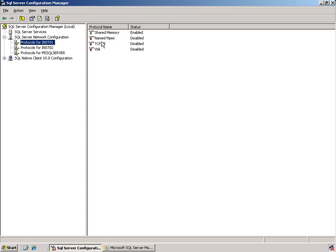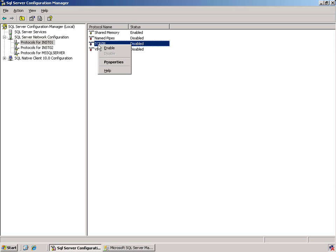If we come down to the TCP IP, do a right mouse click, I could enable it. This time we're just going to go ahead and look at the properties.